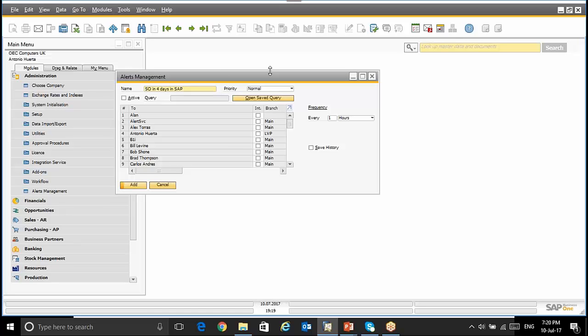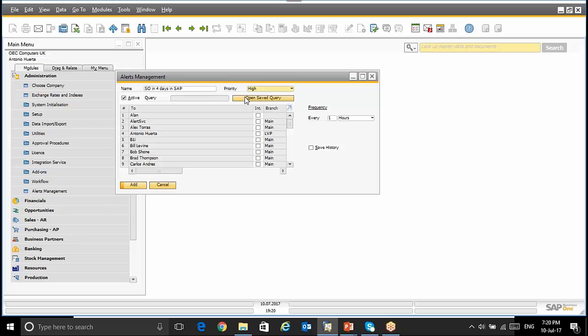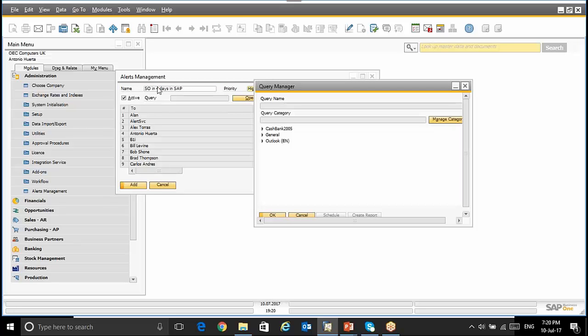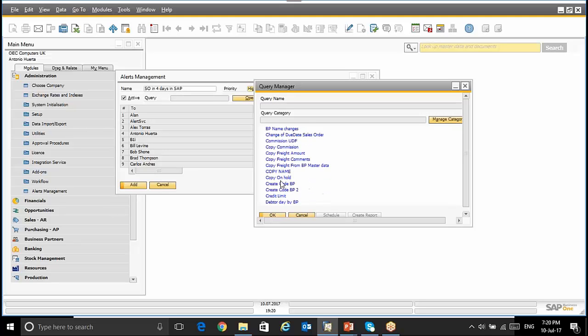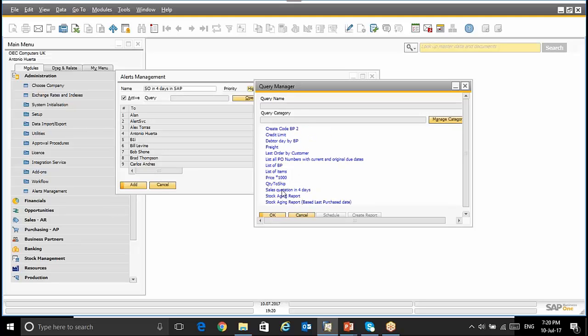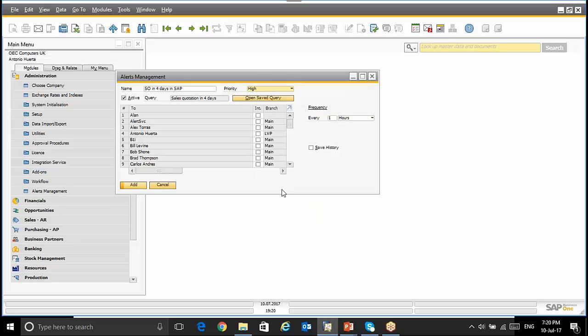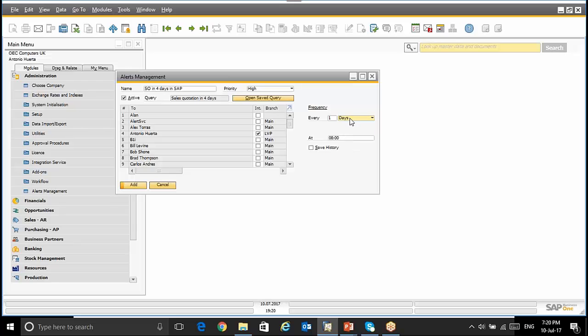Next step, we have to set up the priority. We have to say that it's active and we have to link to this alert the SQL query or HANA query where it displays this functionality. We will select the users getting the alert and we will set up the frequency of this alert. For instance, once per day at 8 in the morning.